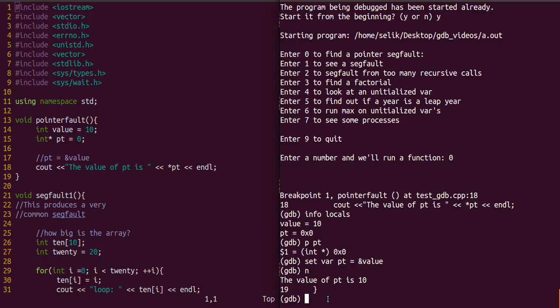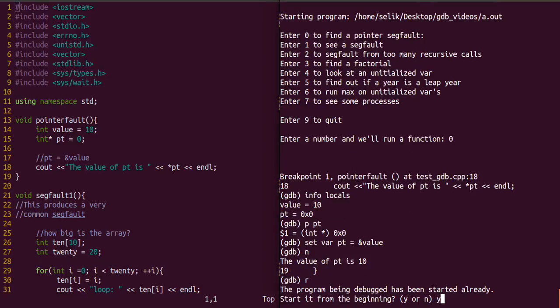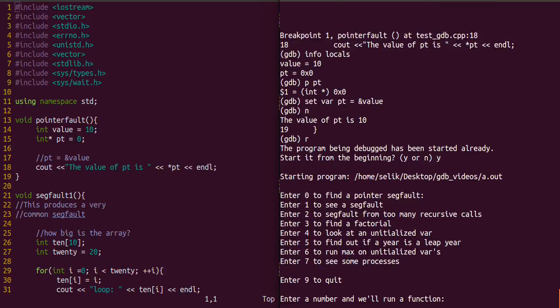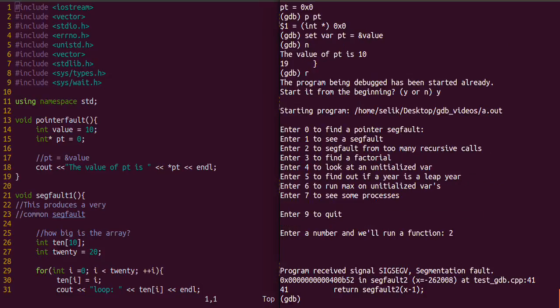Let's work on the second one now. We're just going to rerun. Now we're going to execute that second one. The next command we're going to introduce is the backtrace, or bt.